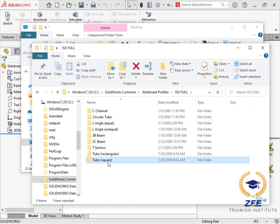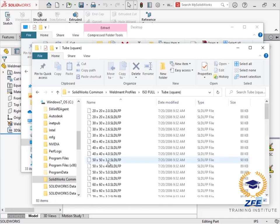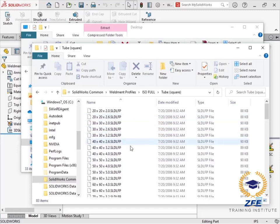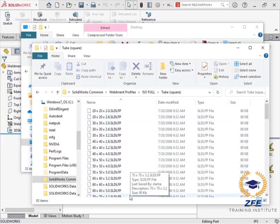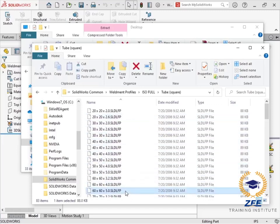Taking a closer look at the information in this folder, I can see there is a directory for each different type of structural member in this standard. And within each type, there are individual files for each different available size.